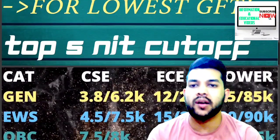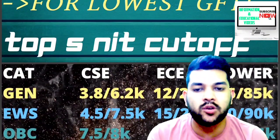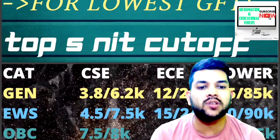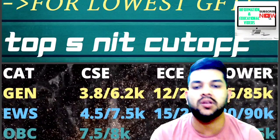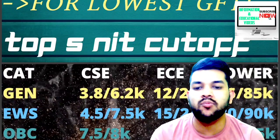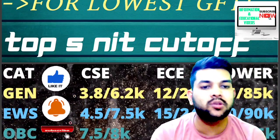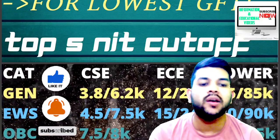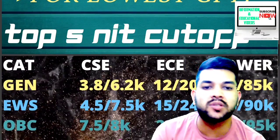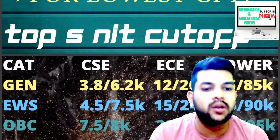Let's start with the top 5 NIT cutoff. For General category, CSC is 3,800 to 6,200 CRL rank, EC is 12,000 to 20,000, and Lower branches are 75,000 to 80,000. For EWS against CRL rank: CSC is 4,500 to 7,500, EC is 15,000 to 24,000, and Lower is 80,000 to 90,000. For OBC: EC cutoff is 20,000 to 28,000, Lower is 85,000 to 95,000.